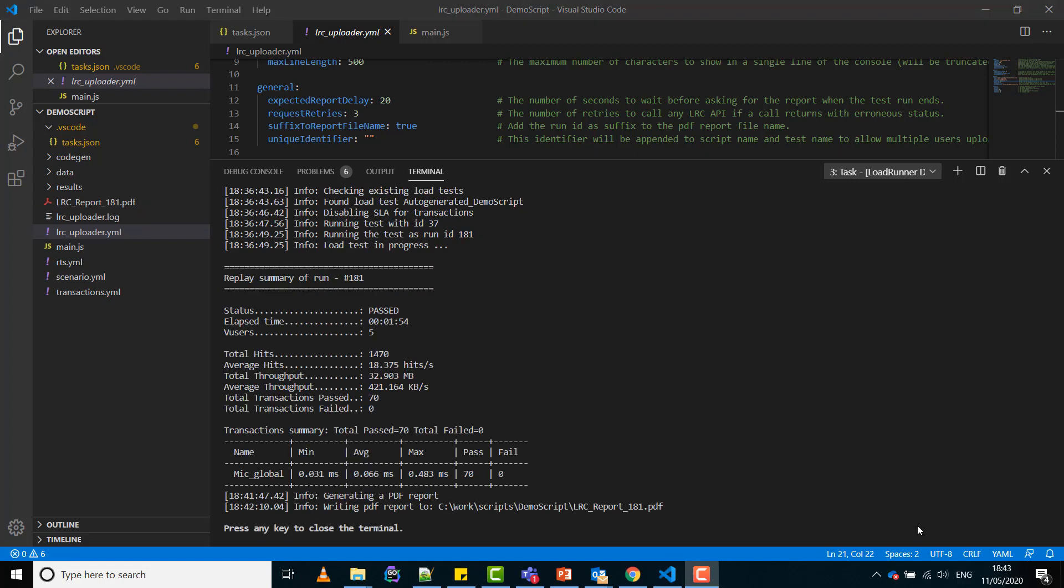After the test run ends you get a short replay summary in the console specifying the status of the test run and also a transaction summary. The report is written to the specified place in the arguments and is sent to the configured email addresses.